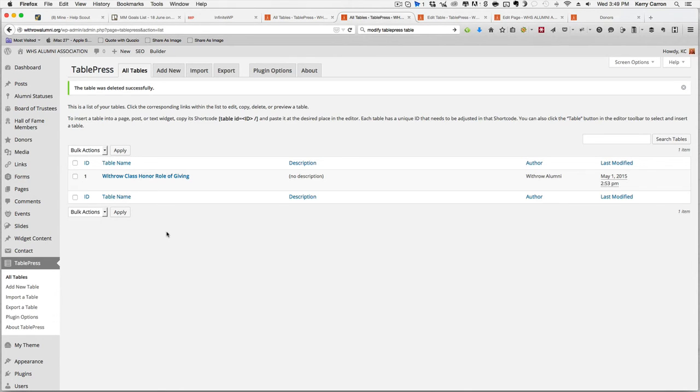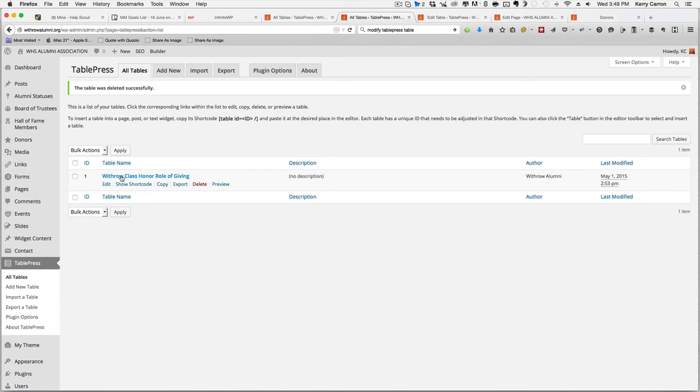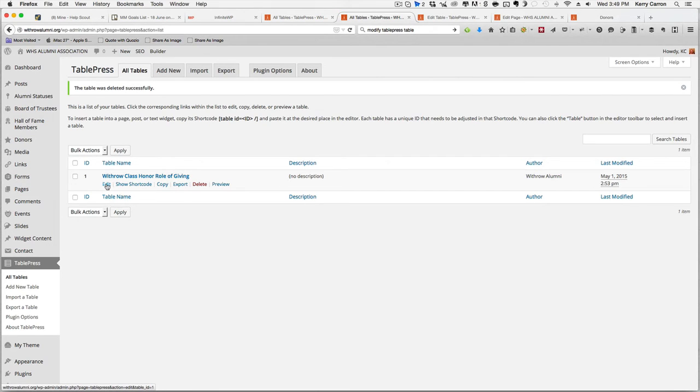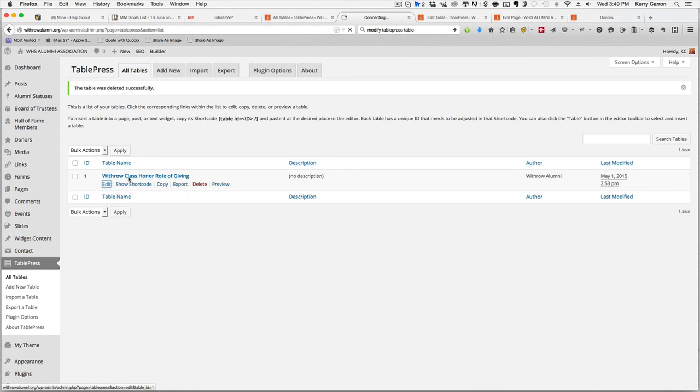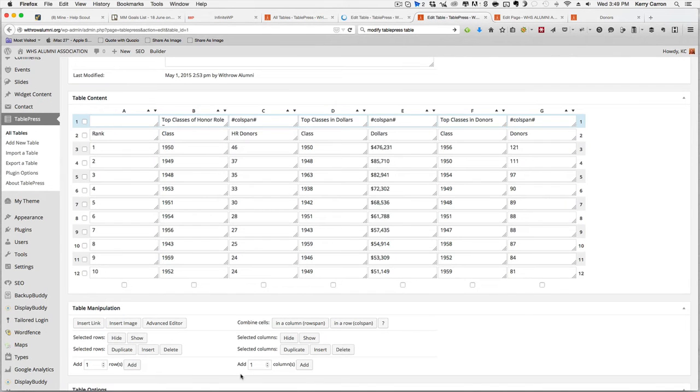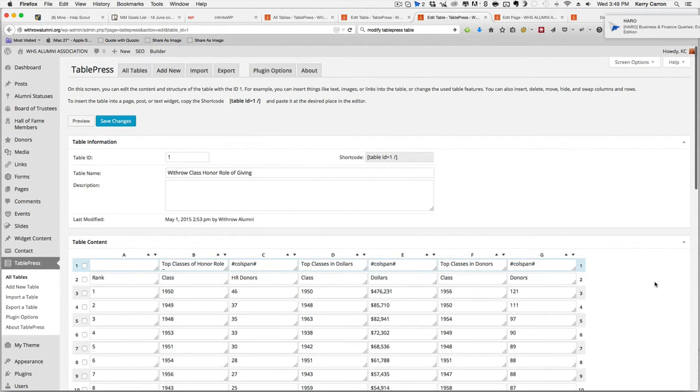Once you are on this page, you simply use your cursor and hover over the title of the table. Then you go ahead and click on the Edit button and when you click on that button, another tab will open and it will look something like this page here.